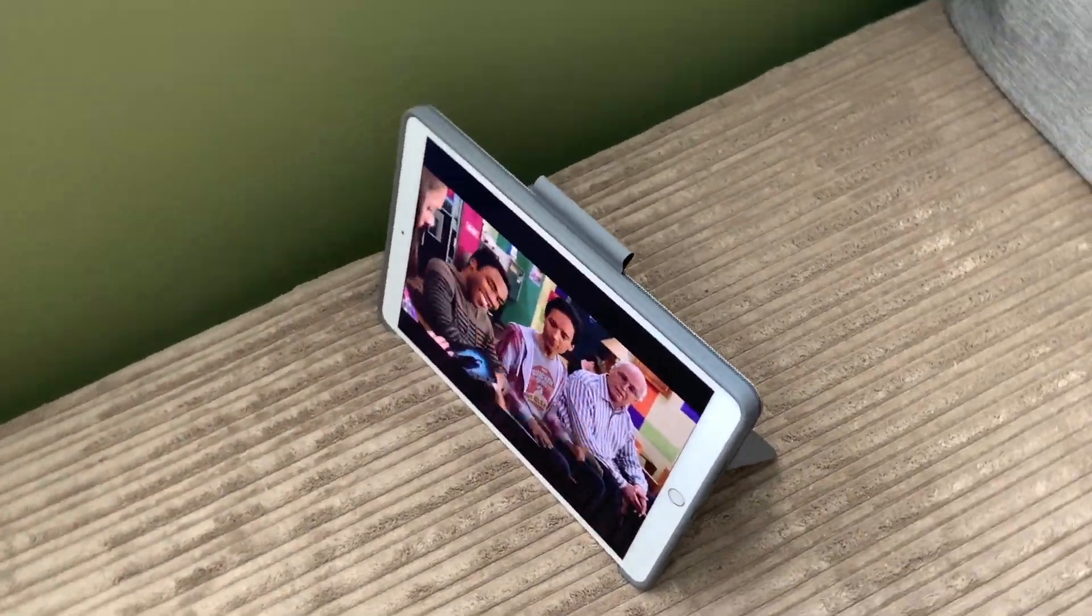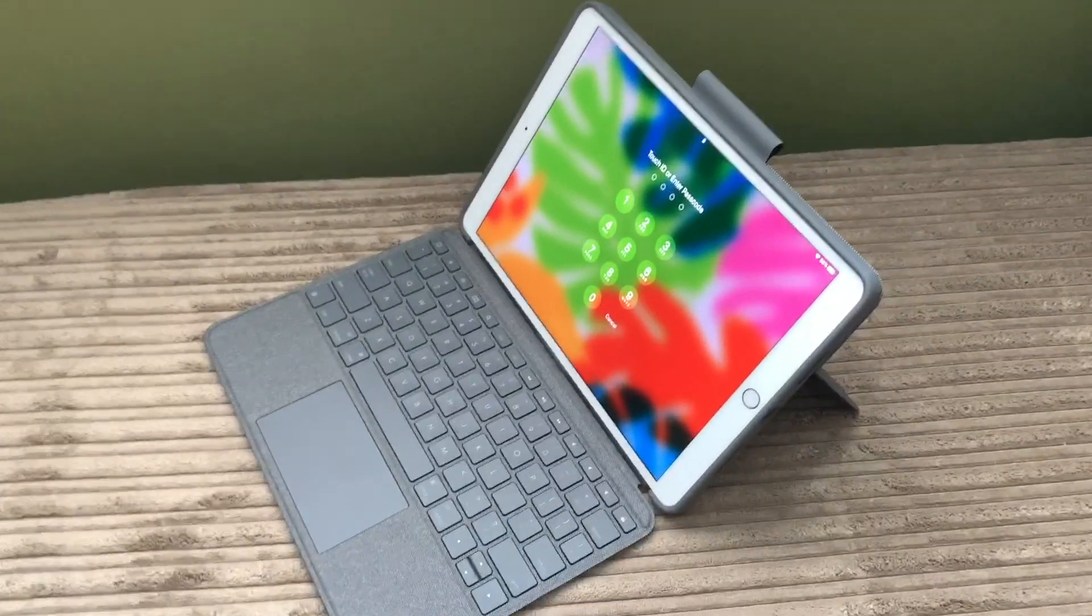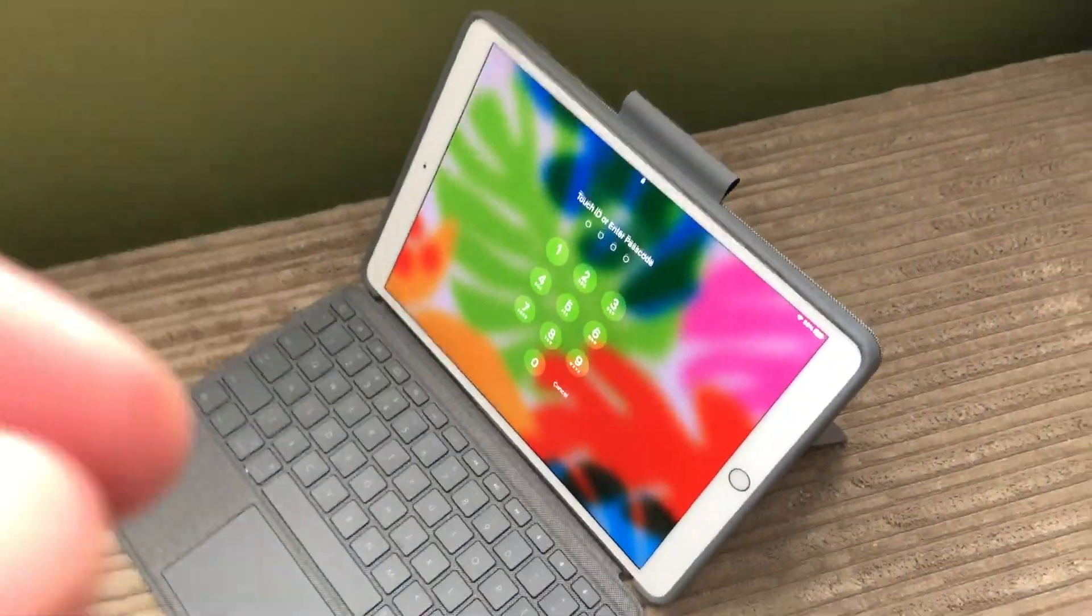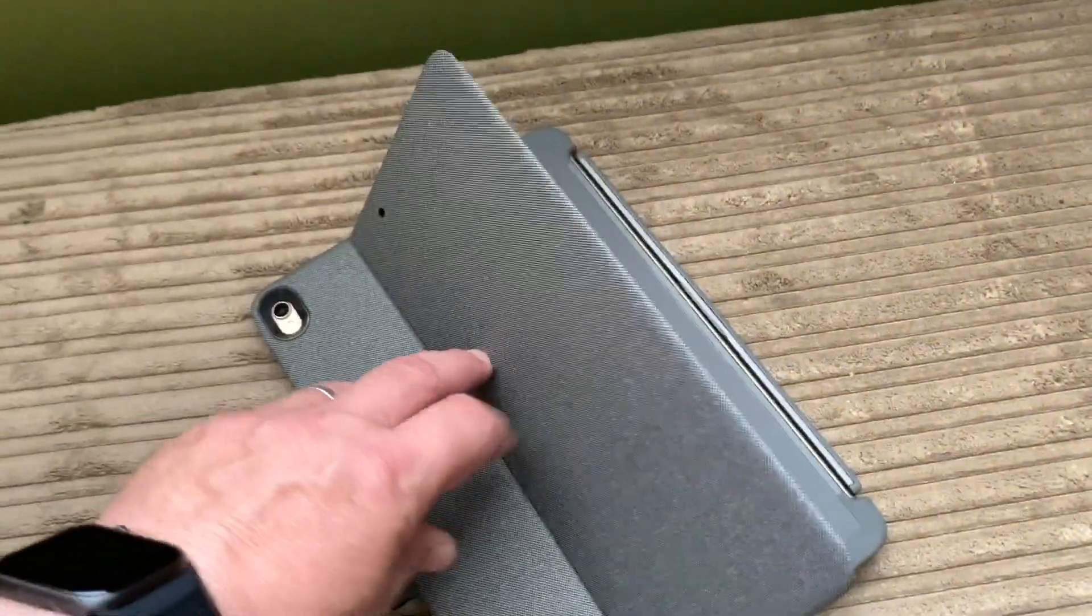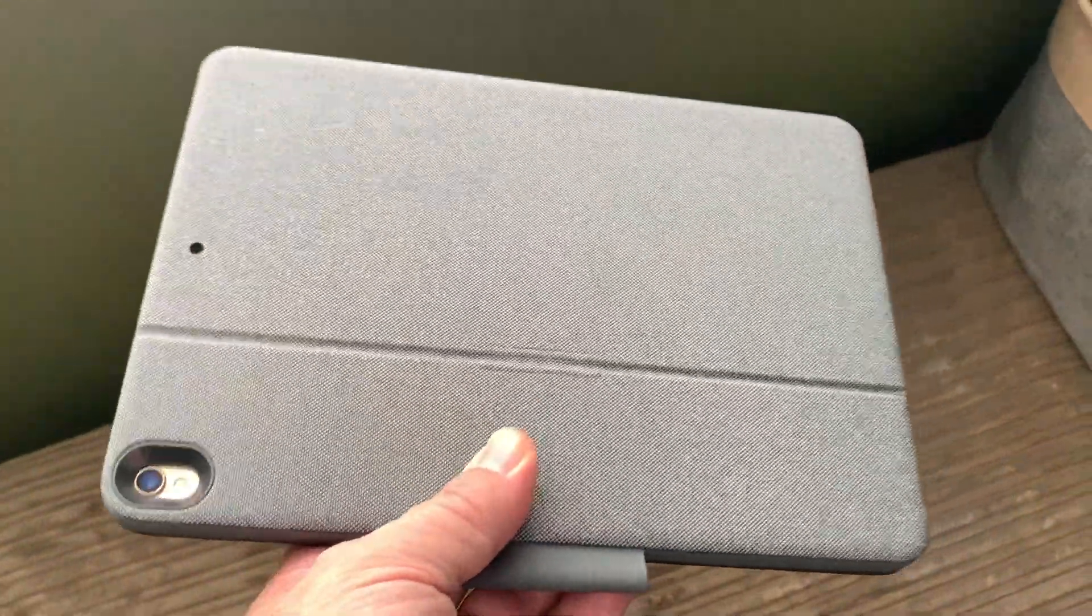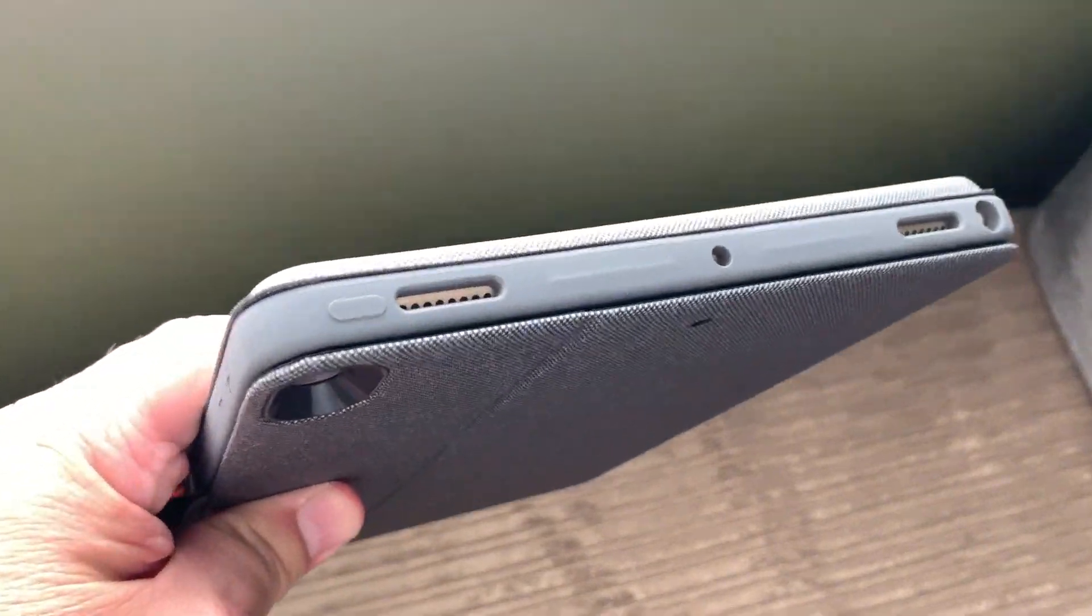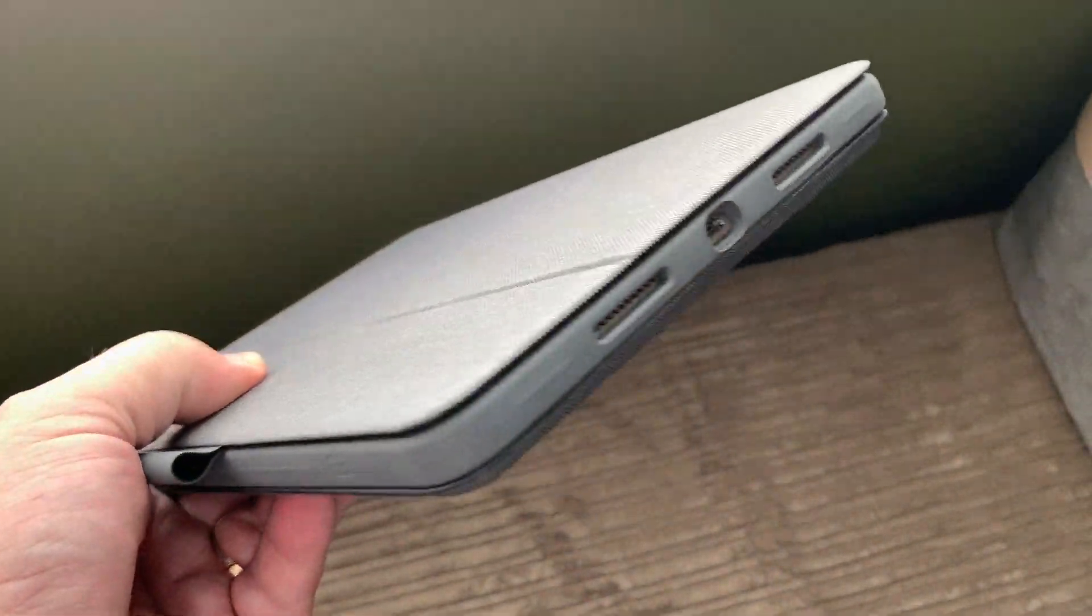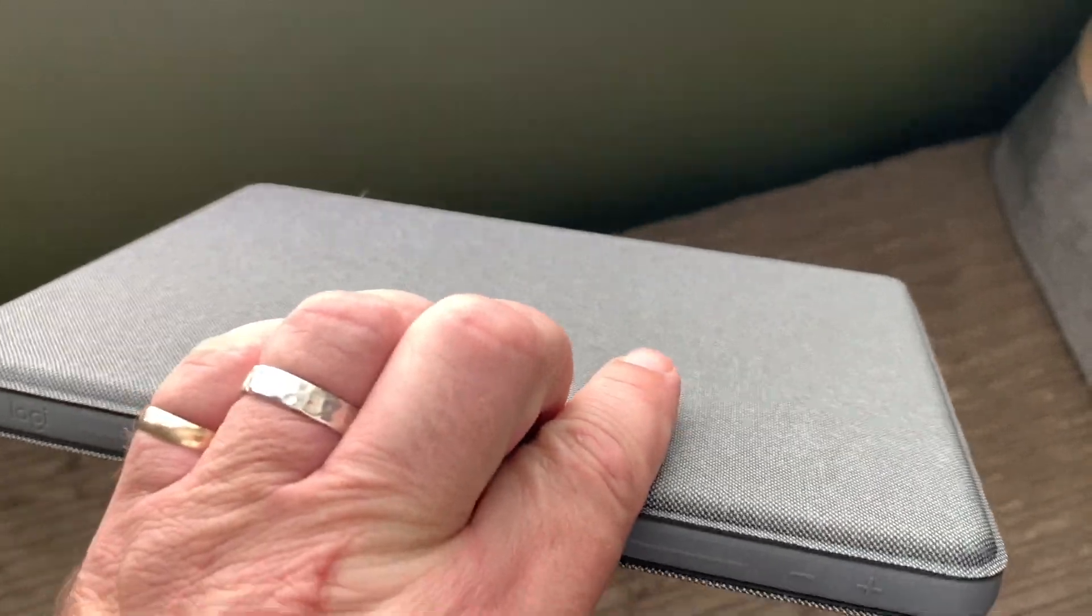The Logitech Combo Touch keyboard case is a great way to get the full laptop experience on your iPad, and it's one of the first cases to include a built-in trackpad. It offers protection and productivity in a lightweight, affordable package. You'll find it in the full range of iPad cases, including other offerings from Logitech and Apple at Best Buy. To learn more about the new Logitech Combo Touch keyboard case, be sure to read my full review on Best Buy Canada's blog.